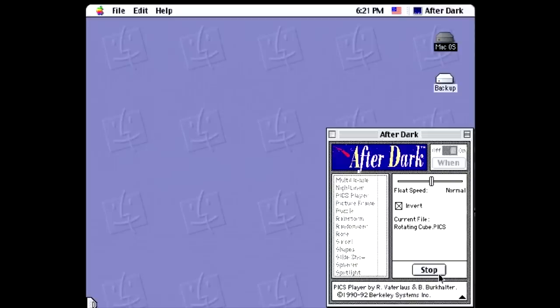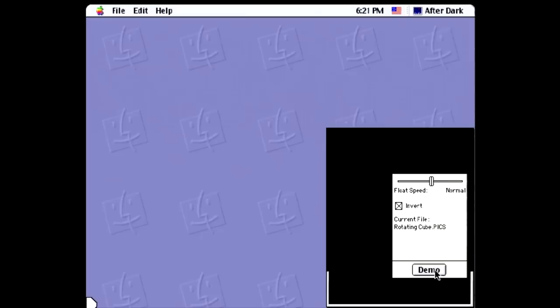Then you've got the PixPlayer animation module, and this actually displays animation files made with programs like MacroMind Director, Studio One, and Super 3D. I'm sure that's useful to someone. PictureFrame is similar, except this displays stationary PICT-format image files on your screen instead of awesome animations.